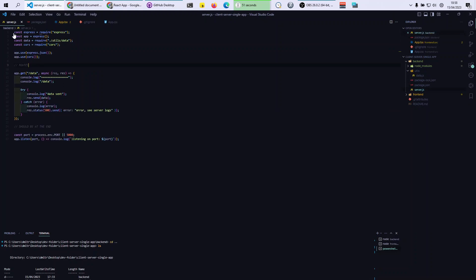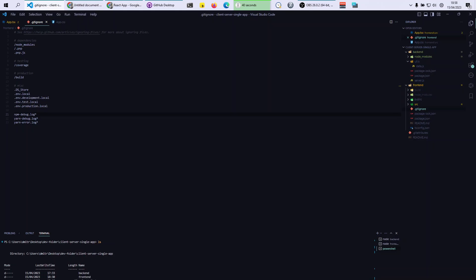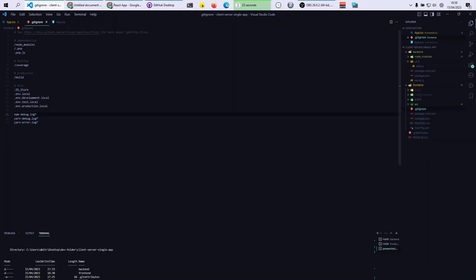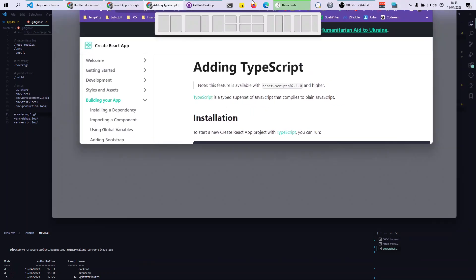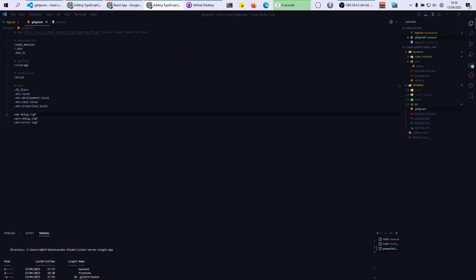Now let's deal with the front end. We do CD back, then CD frontend, and now we're in the frontend folder. I use TypeScript with create-react-app, but you can use vanilla HTML — it doesn't matter. I'll link the command in the description below. It's a standard create-react-app setup.